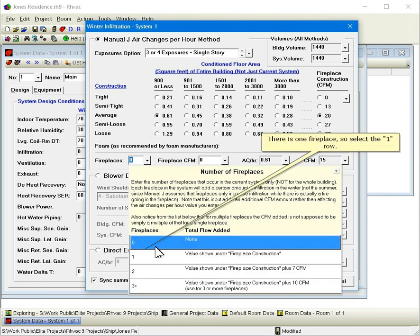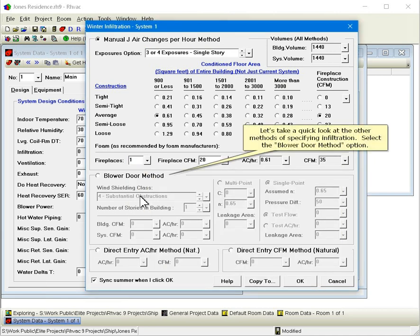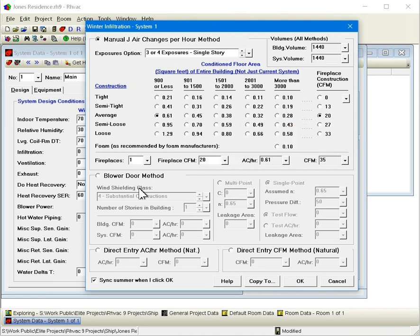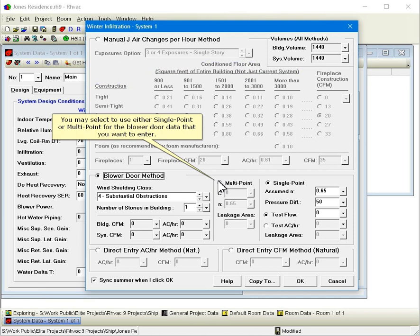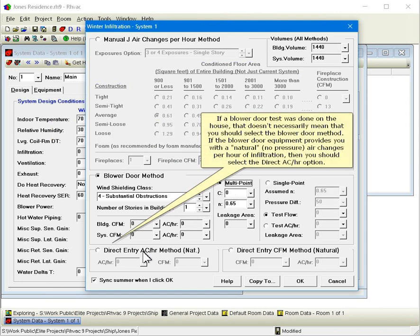Let's take a quick look at the other methods of specifying infiltration. Select the blower door method option. You may select to use either single point or multipoint for the blower door data that you want to enter. If a blower door test was done on the house, that doesn't necessarily mean that you should select the blower door method. If the blower door equipment provides you with a natural, no pressure air changes per hour of infiltration, then you should select the direct air changes per hour option.